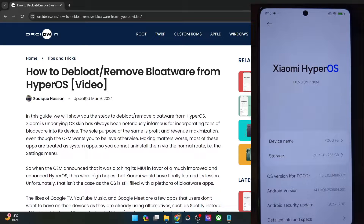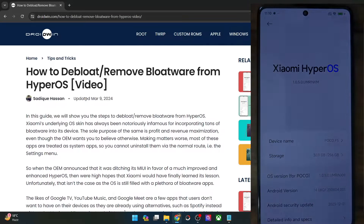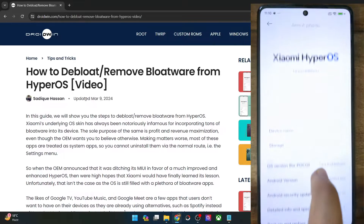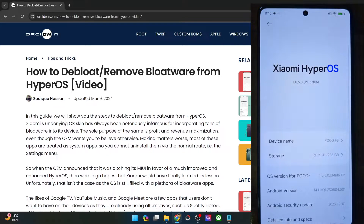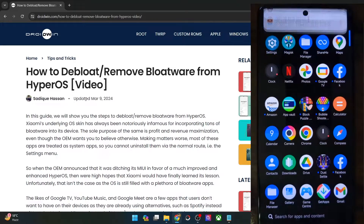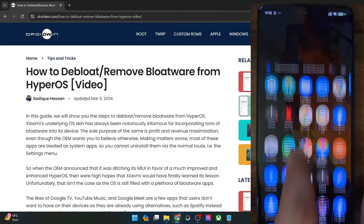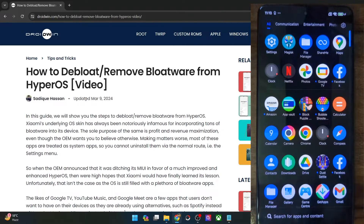Hi guys, this is Sadek from Dwarven.com and in this video, we'll show you how to de-bloat or remove the bloatware from the HyperOS ROM. Currently I'm running the latest Xiaomi HyperOS ROM on my Poco phone, and it goes without saying that Xiaomi is famous for numerous pre-installed apps.